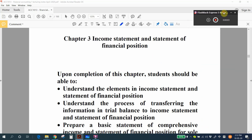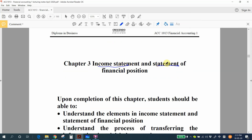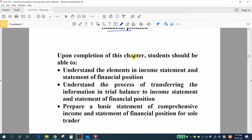Hello class, this is chapter 3 video. In this chapter we are going to learn income statement and statement of financial position. Upon completion of this chapter, you should be able to understand the elements in both statements, understand the process of transferring information from trial balance to them, and prepare a basic statement of comprehensive income and statement of financial position for a sole trader.